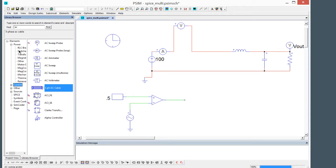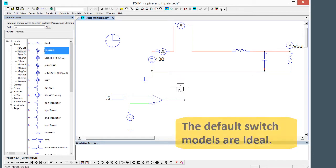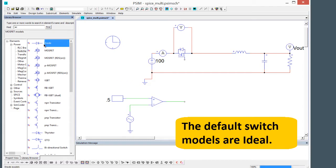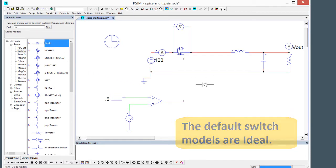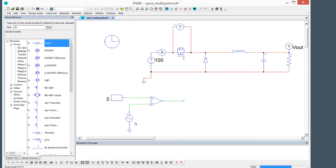So I am going to go into the elements folder here into switches and I'm going to pull up a MOSFET. The default MOSFET is an ideal switch. I'm also going to pull up a diode here, right-clicking to orientate it in the direction I like, and we'll wire that in.